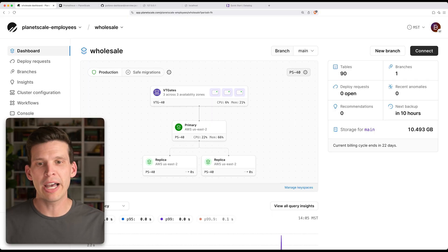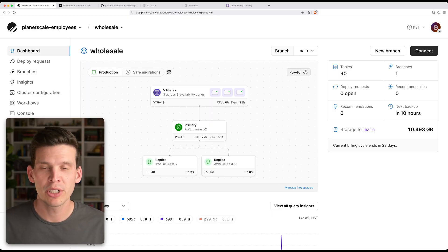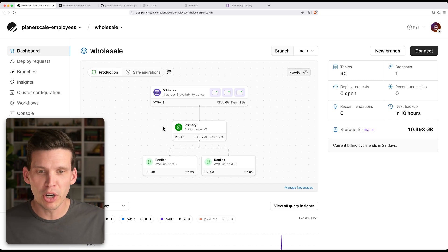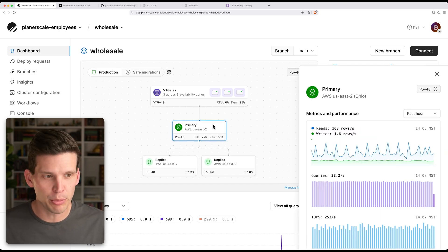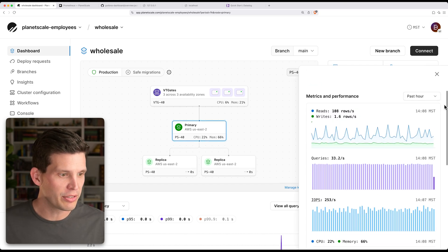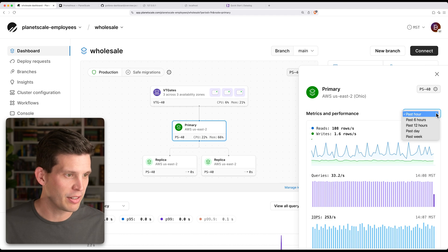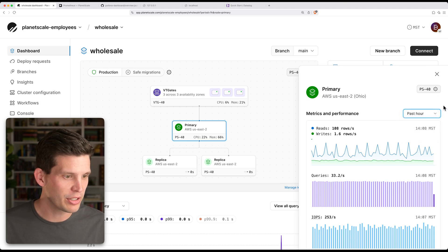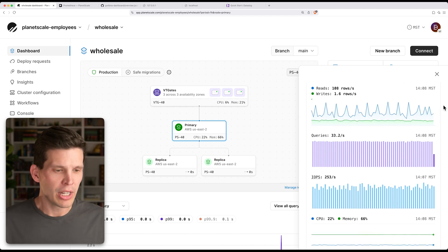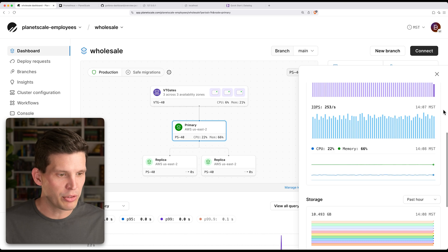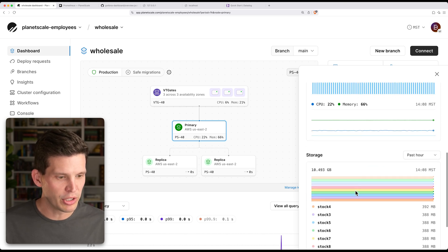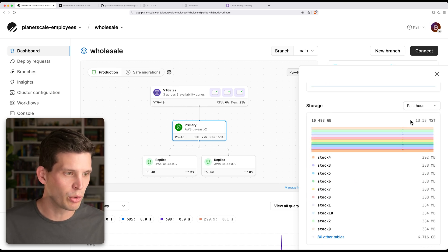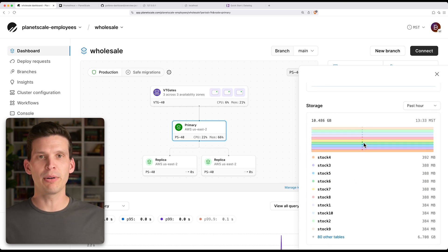So in the PlanetScale app, you can look at metrics in a couple different ways. One way to do this is simply from the dashboard, you can click on, say, your primary, and you can go in and see a bunch of metrics, set different time ranges, and then you can see metrics about reads and writes, queries, IOPS, your CPU and memory usage, storage from the past hour, things like that.